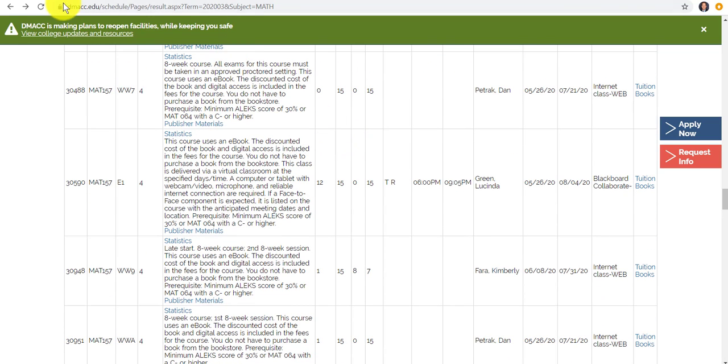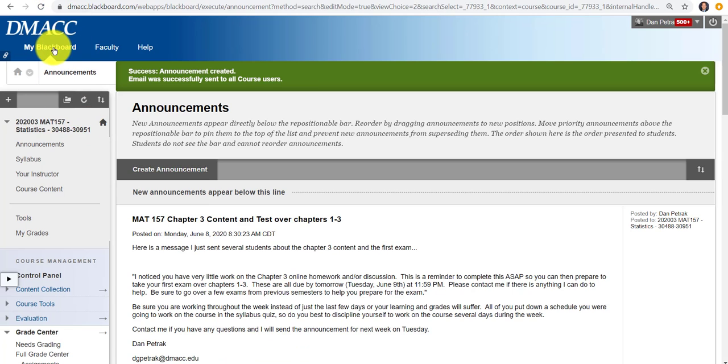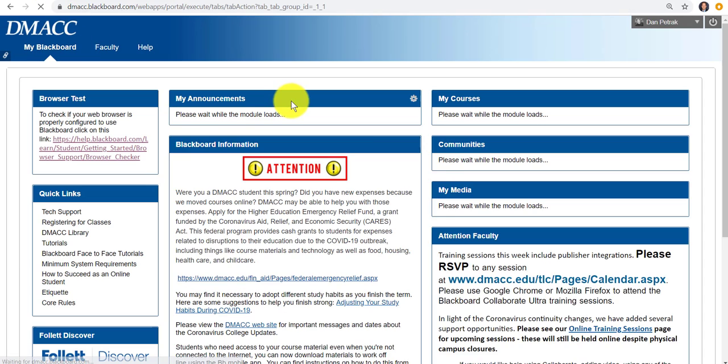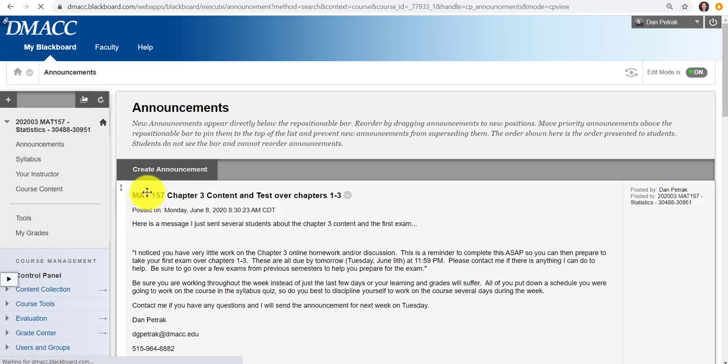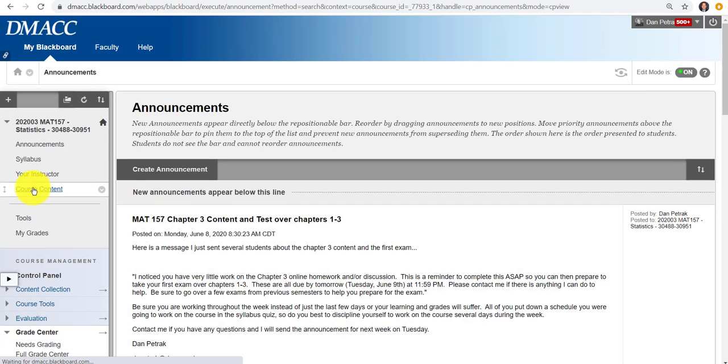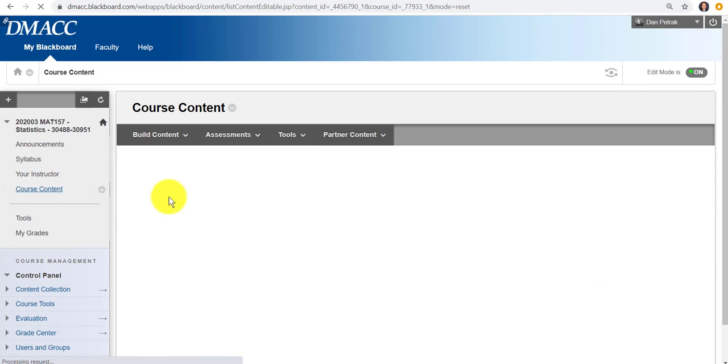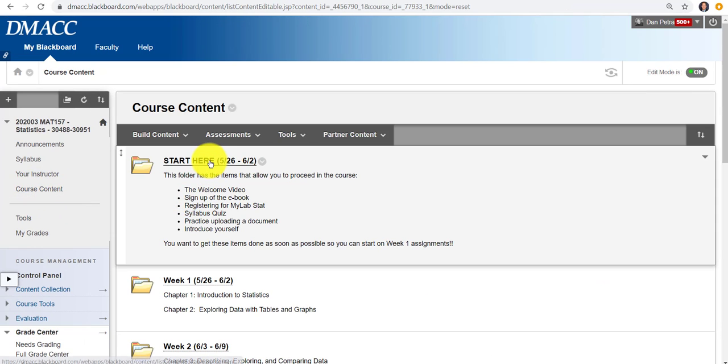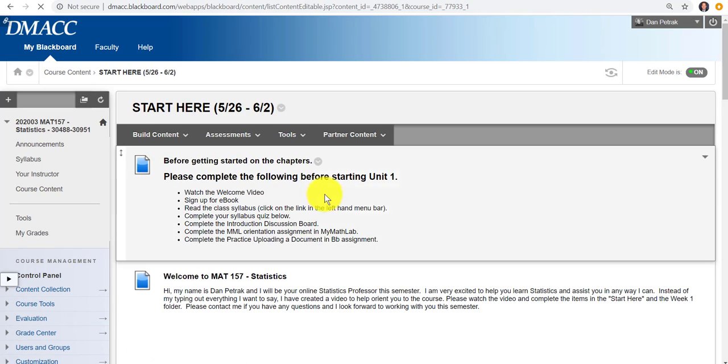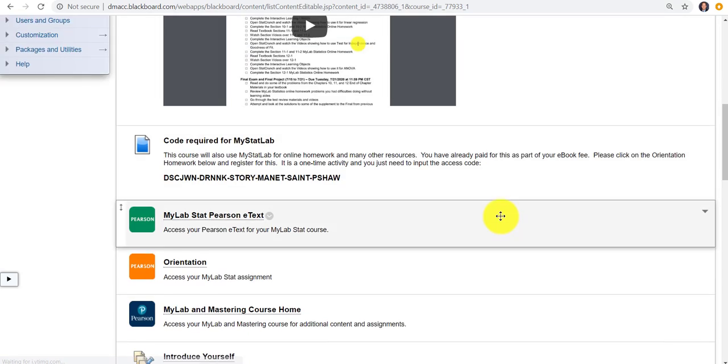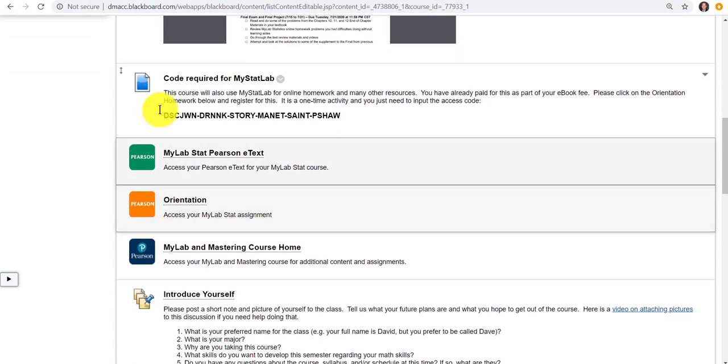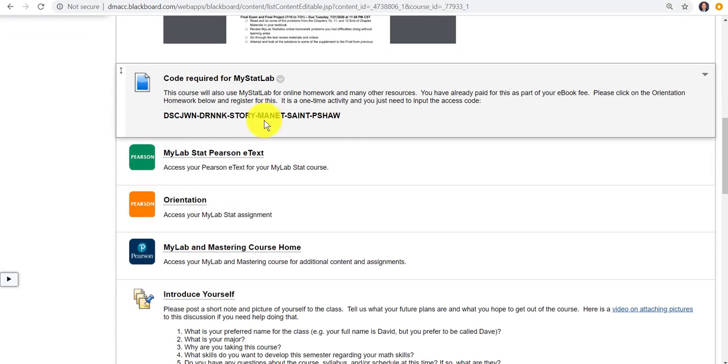If you go into Course, I'll just go into one from my class this summer. In the Course Content Start Here folder, they're all going to have something similar to this. They're going to have a code already in there. That code is good only for this term. So that code changes three times a year for spring, fall, and summer.